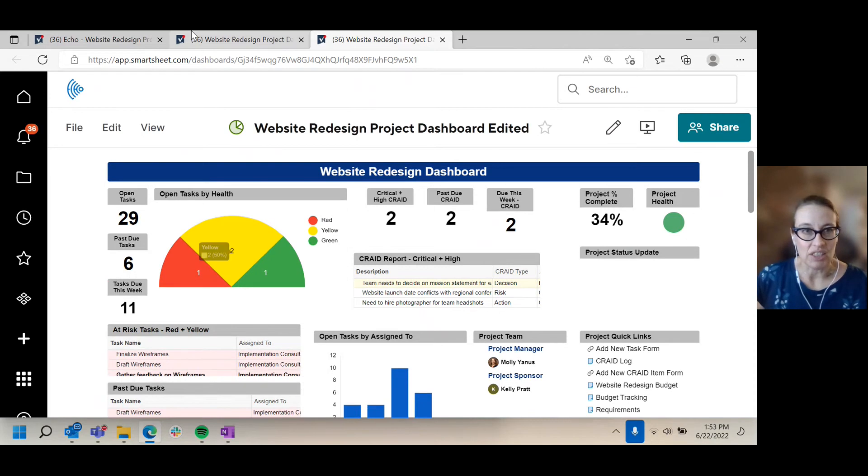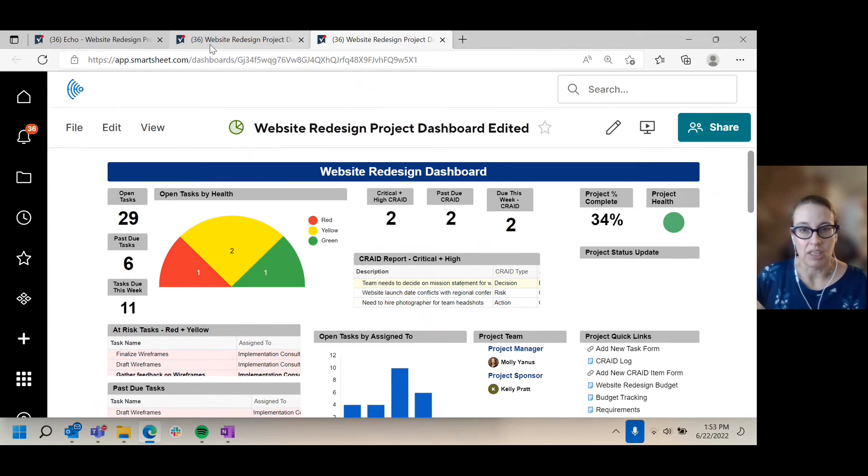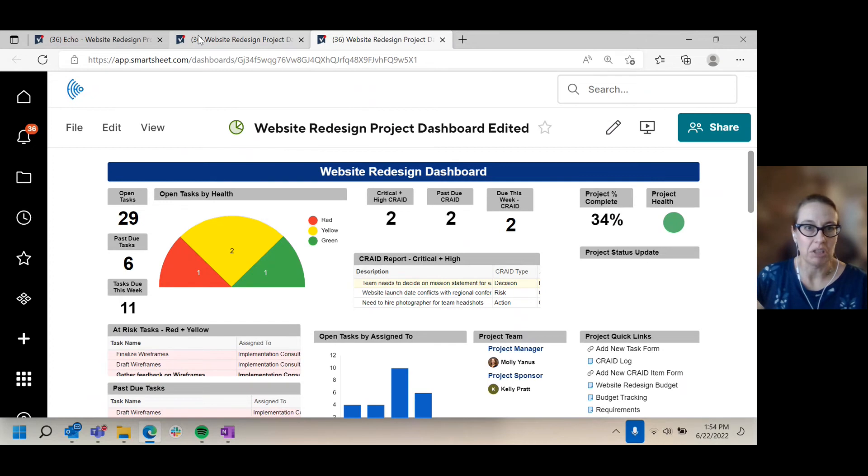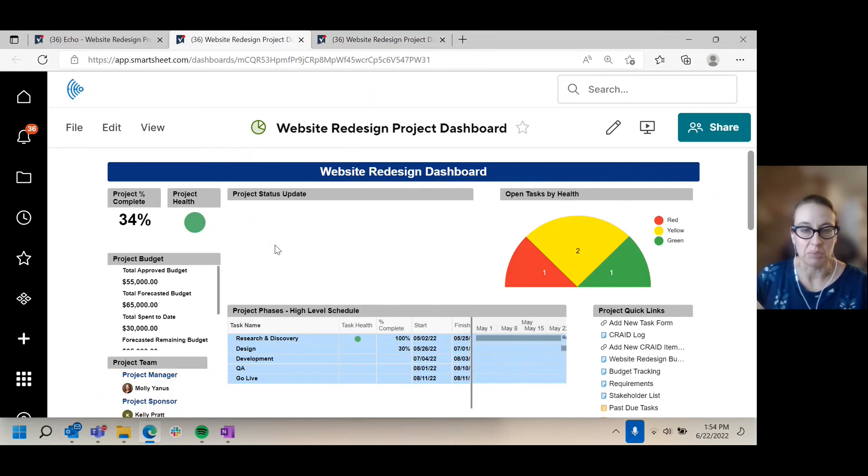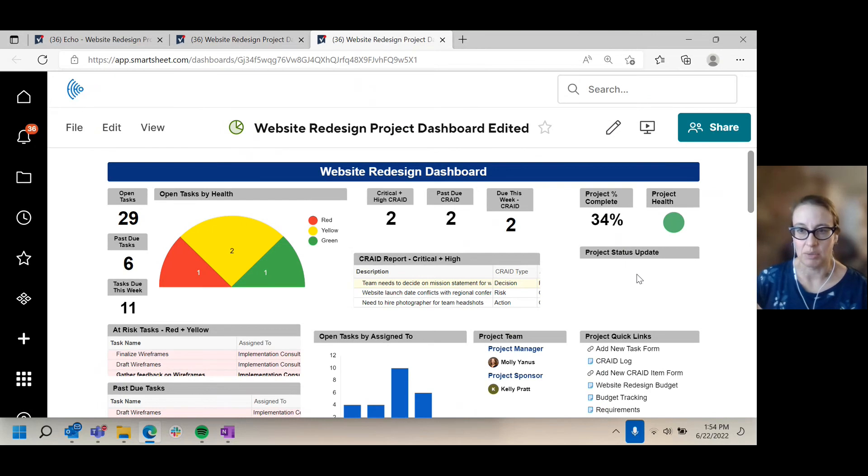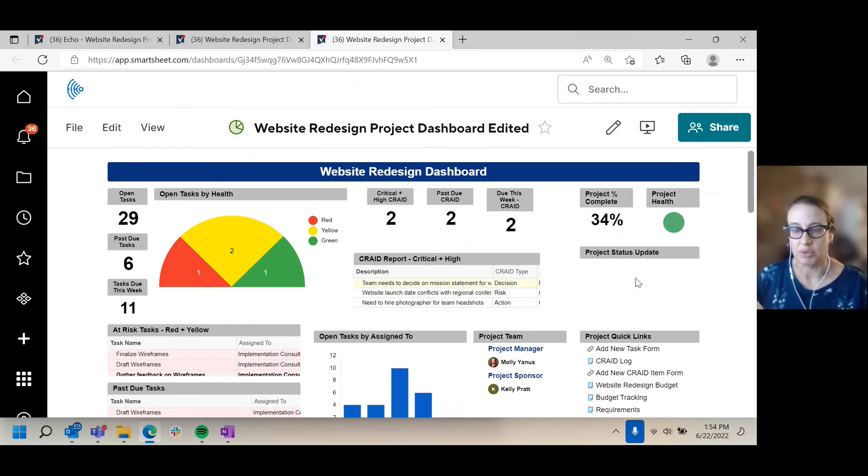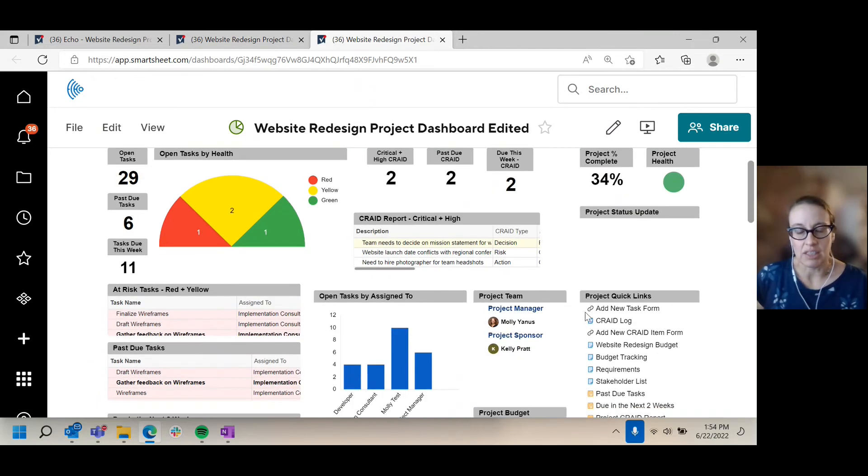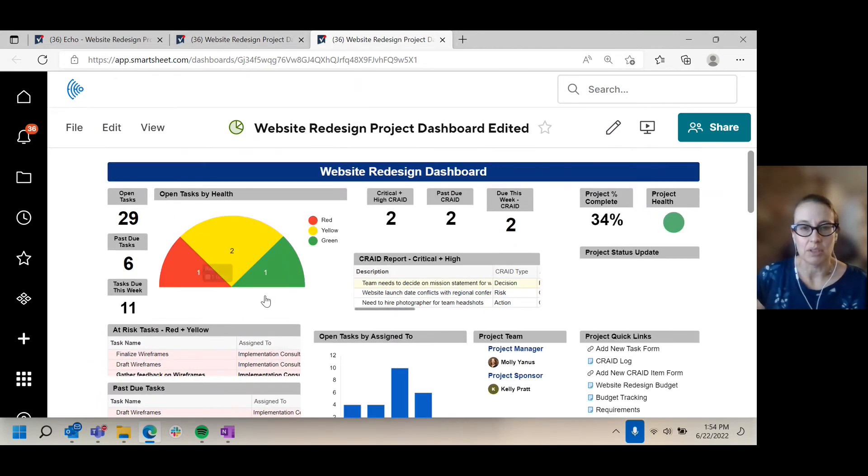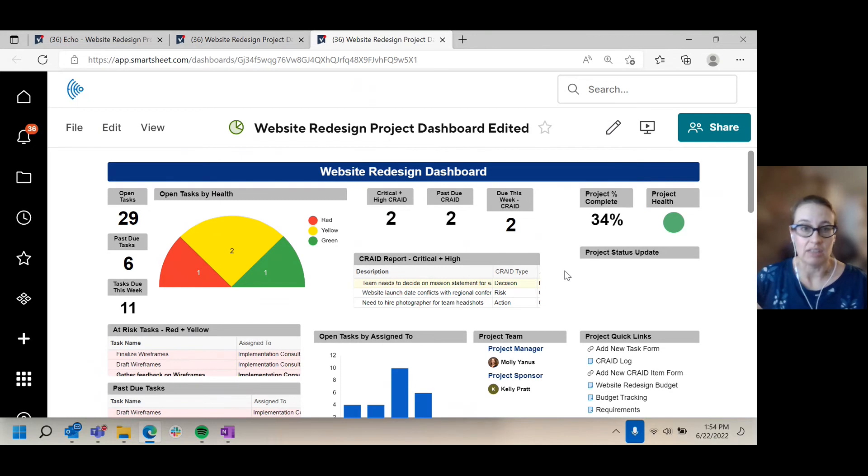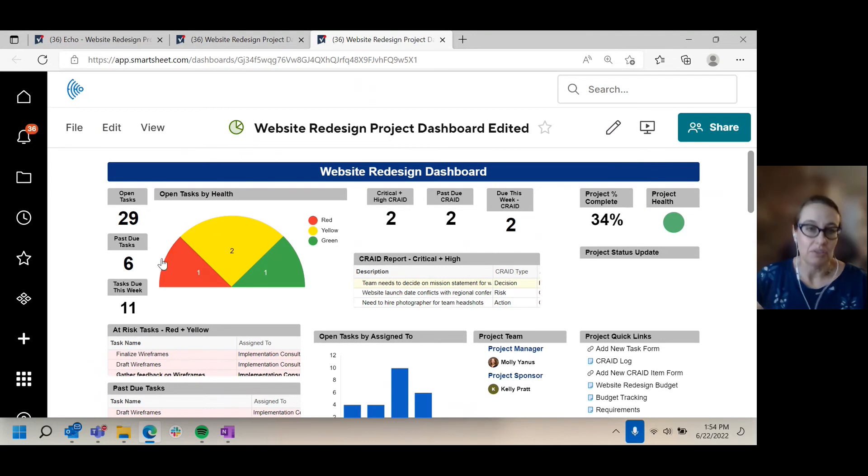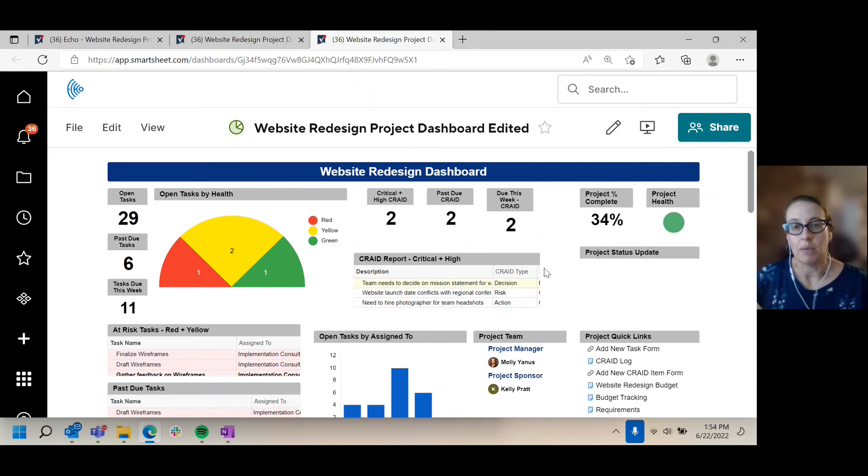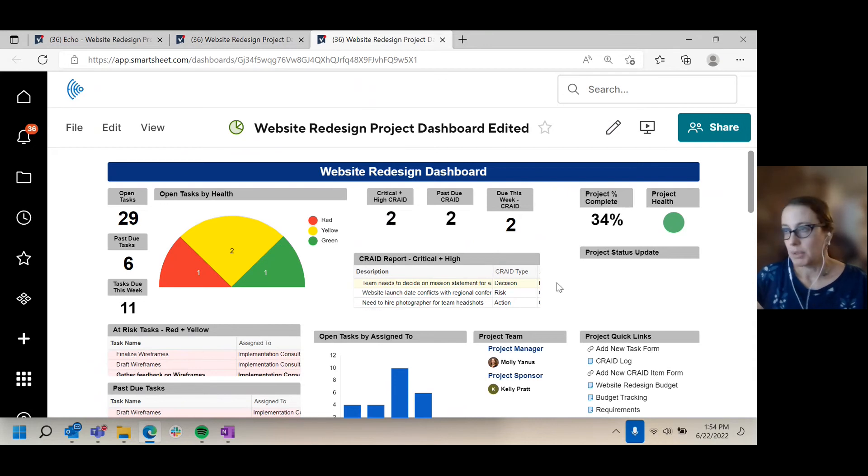I've also adjusted, as you look back and forth, I've made some of these widgets just a little bit smaller. You don't need such a big space for your project status update, unless there's something specific about a project that you think that would be useful. We still have it here, but we've made it a bit smaller. Same with rearranging some of these widgets, just to get the most important actionable things right up top so that if someone's looking at this, they know what they need to do next. I need to focus on these red tasks. I need to follow through and see what's happening with these critical and high CRADE items.